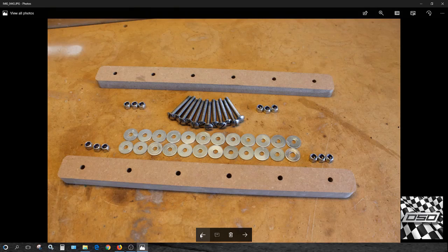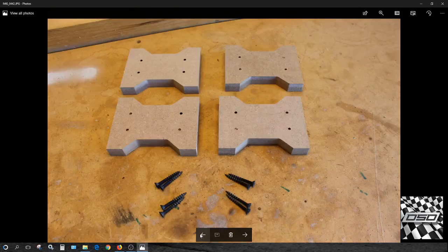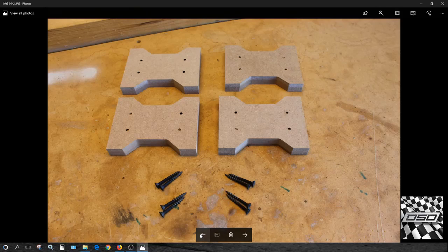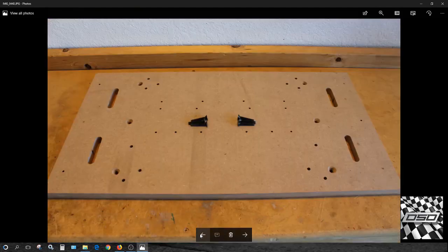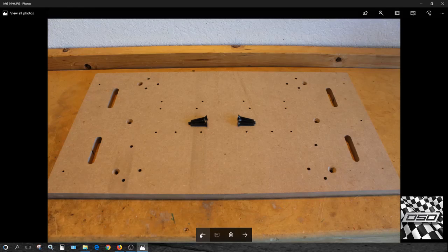Here are the frame connectors, screws, and all the hardware. These hourglass shapes reinforce the vertical wings. This is the seat deck and the required hardware.